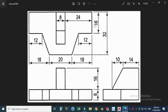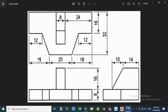First I will draw this top view. This is the top view, this is the front view, and this is the side view. So first I will draw this top view. This line is 18 plus 18 which makes 36, and 20 which makes 56. So first I will make one line of 56, then 16, and then 12.